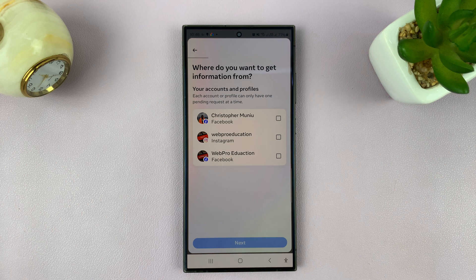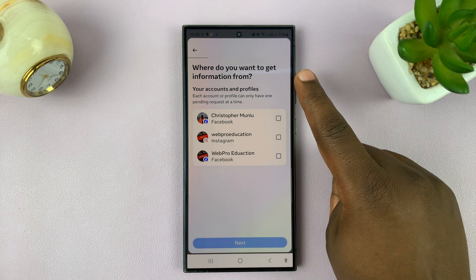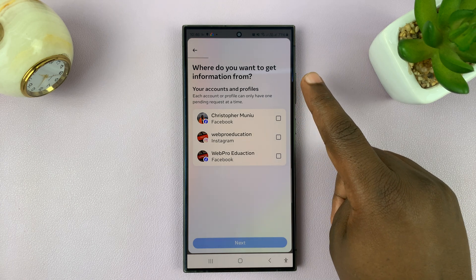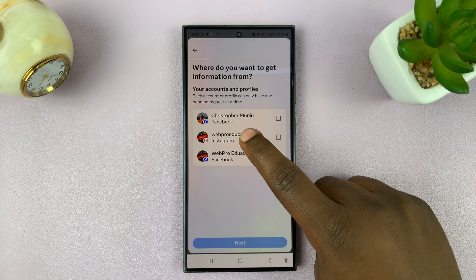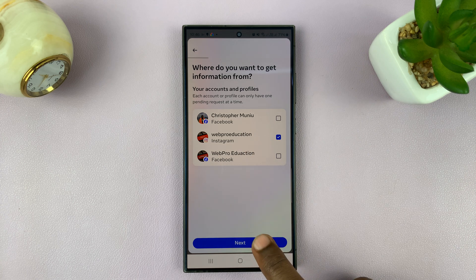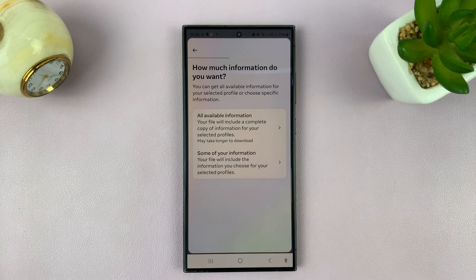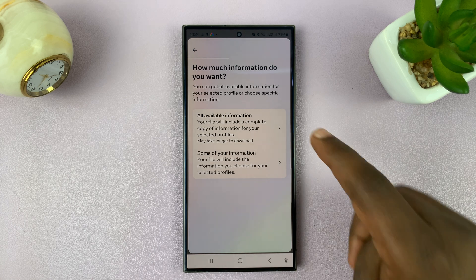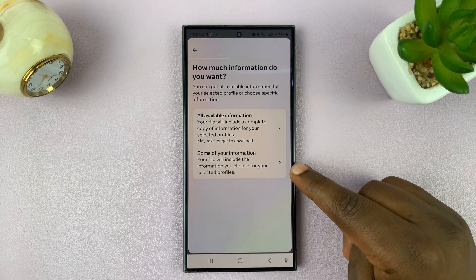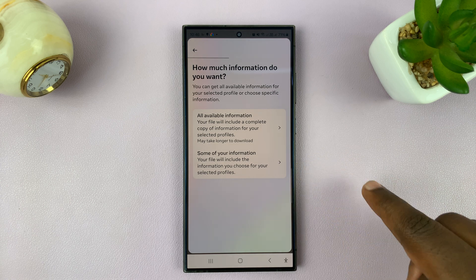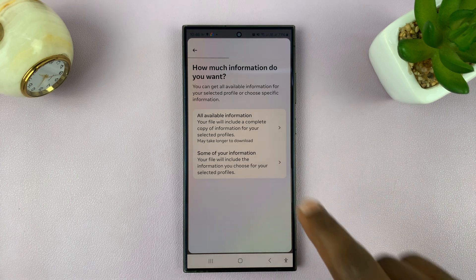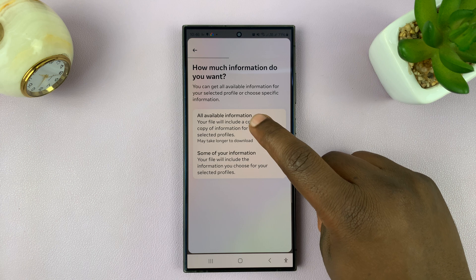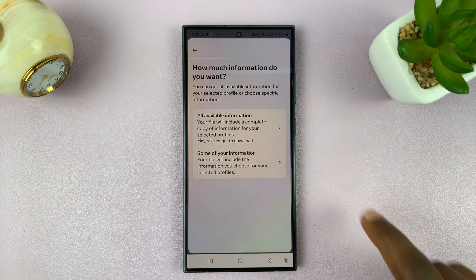It's going to ask you where you want to get information from. Choose your Instagram account and then tap on next. It will then ask how much information you want. You can either choose some of your information — meaning you pick and choose what you want — or if you want all the information, tap all available information.